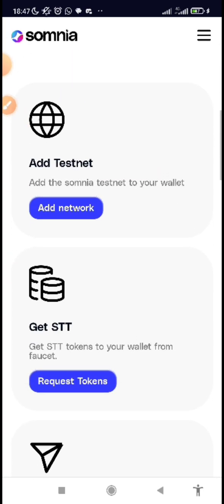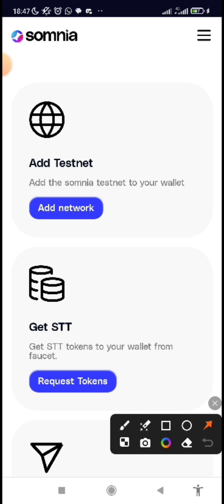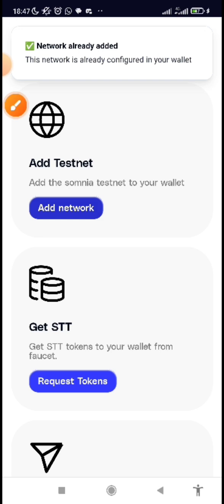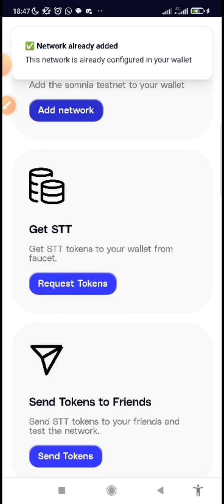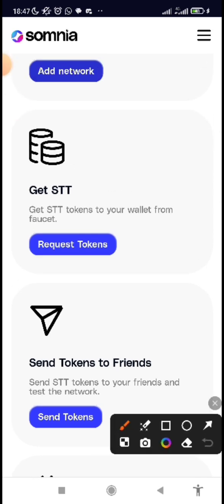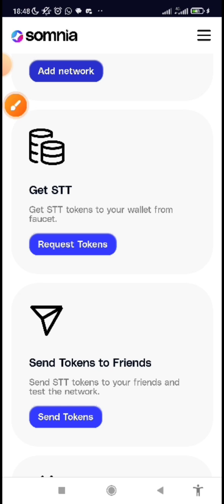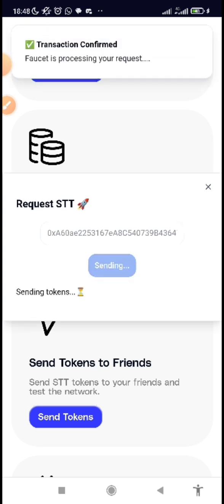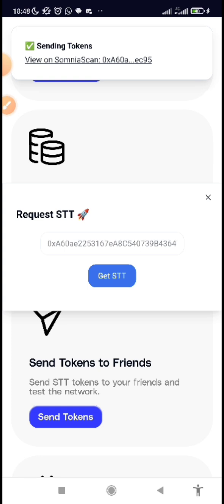Scroll down and you will see 'Add Testnet.' You can add the network from there. After you've added the network — if I click on that network you can see 'Network already added.' Once you're done adding the network, the next thing to do is request the faucet token. This token is not real; it's just for you to test-run the platform. Click on 'Request Tokens' and your connected wallet will appear. Click on 'Get STT' and you can see they've already sent it to my wallet.